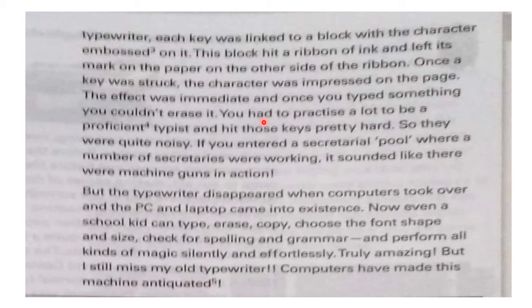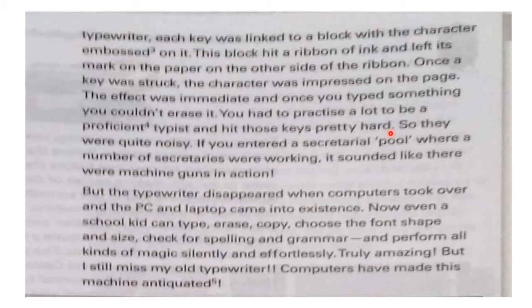The effect was immediate, and once you typed something you could not erase it. That is the disadvantage of the typewriting machine. You had to practice a lot to be a proficient typist, and you had to hit those keys very hard so that the imprint could be printed on the page.